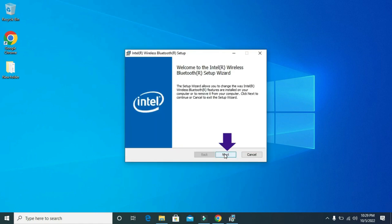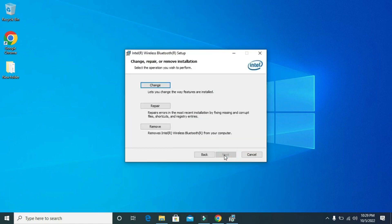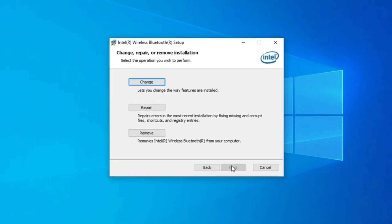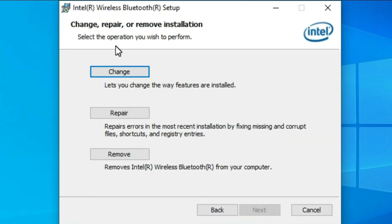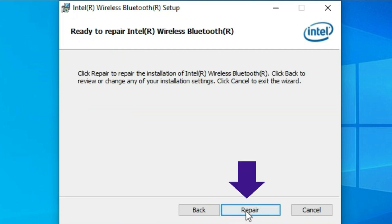Then again, click on Next. Then from here, click on Repair. Again, click on Repair.